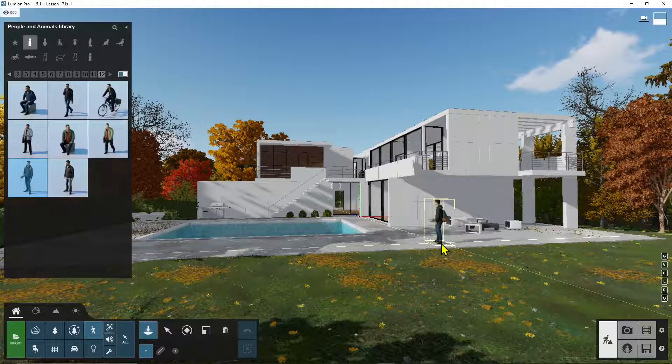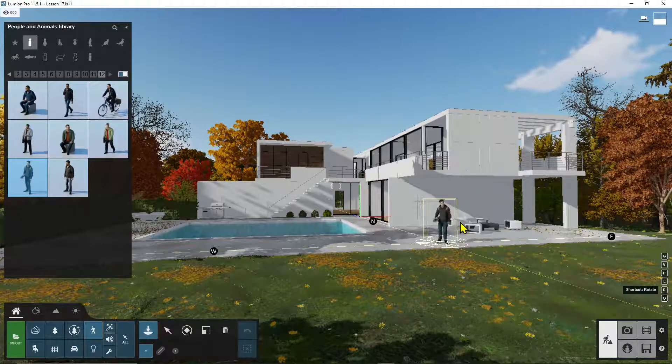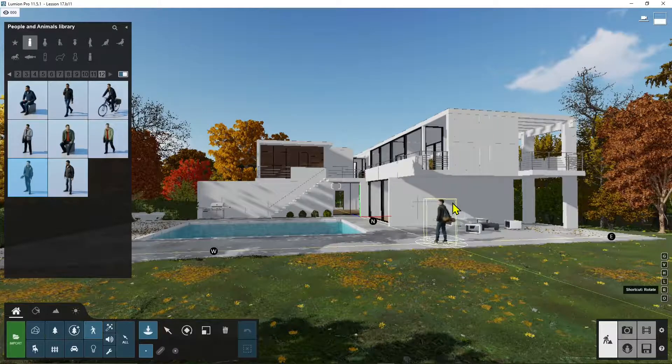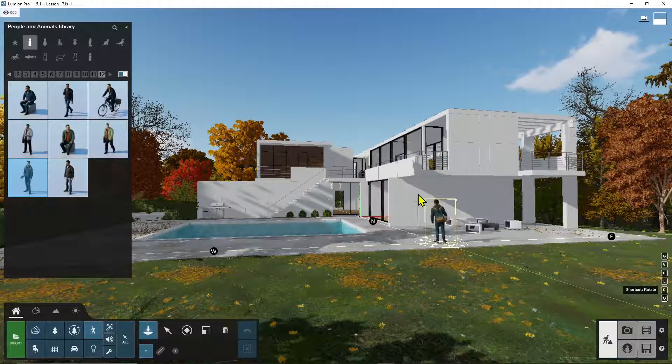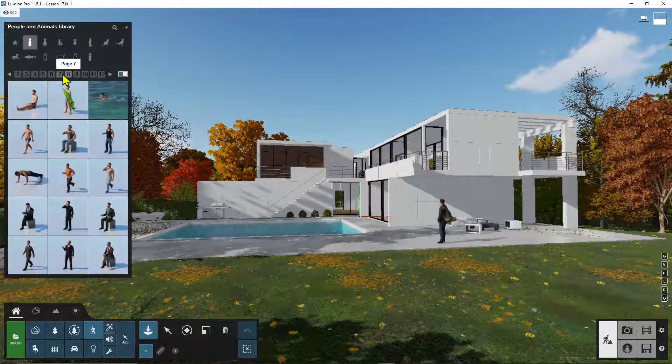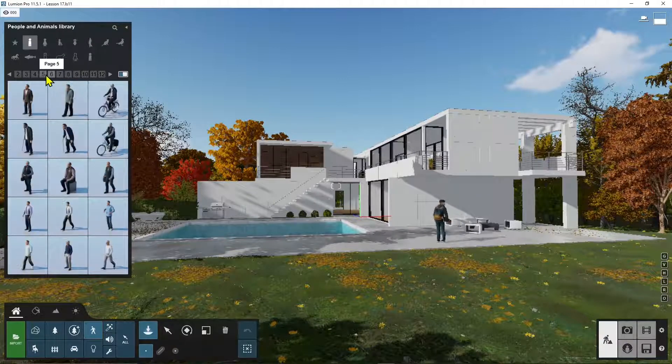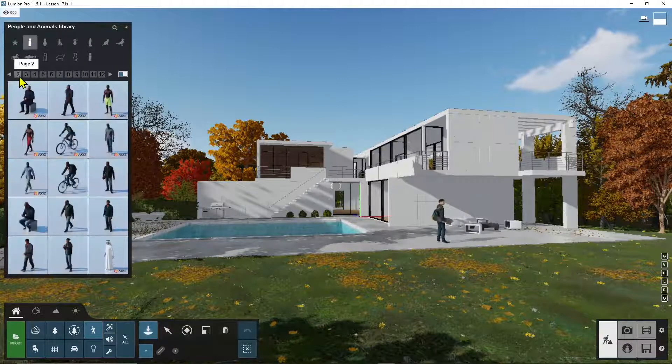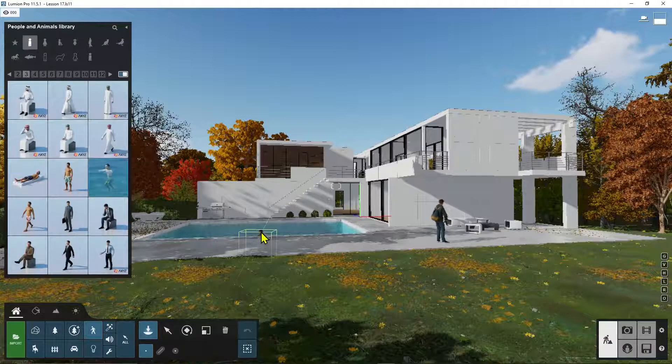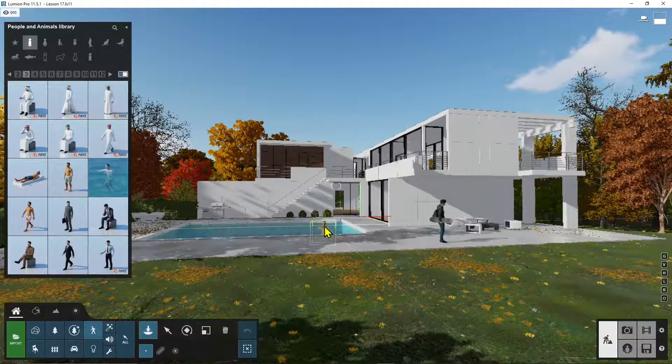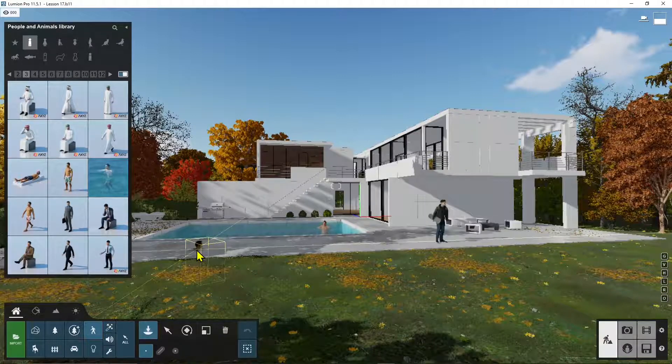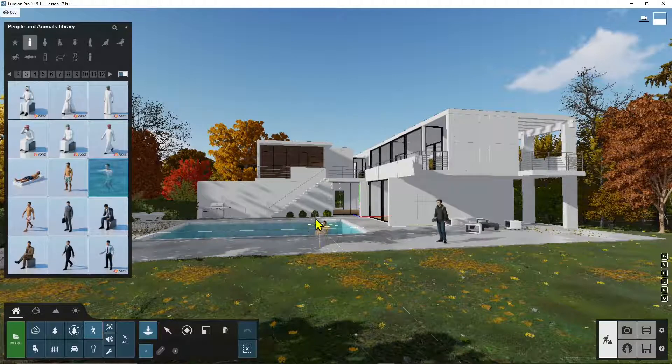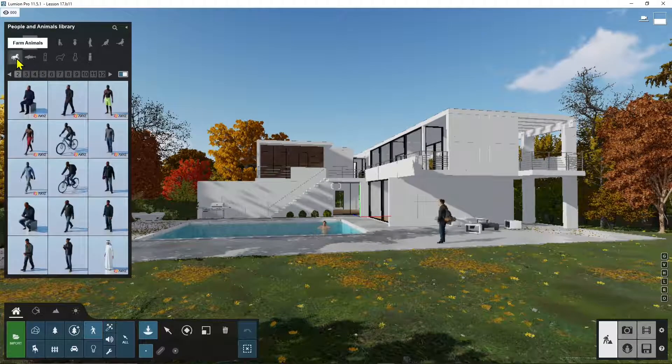Hold the R key and I will rotate it a little bit. And also I want to add someone swimming in the pool. There you go, page three. So I will add this one swimming and this is also good because it's not moving, it's just staying right there.